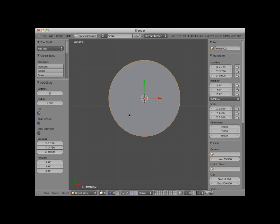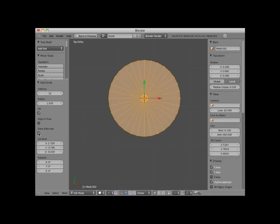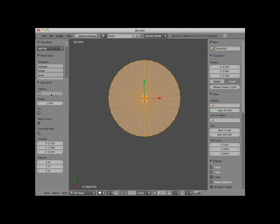I will also checkmark the enter edit mode checkbox, which places the circle mesh in edit mode. Note that the face is actually a series of pie-shaped faces, in this case 32. You could change the number of faces by changing the vertices number in the add circle controls. Here I will change it to 12.